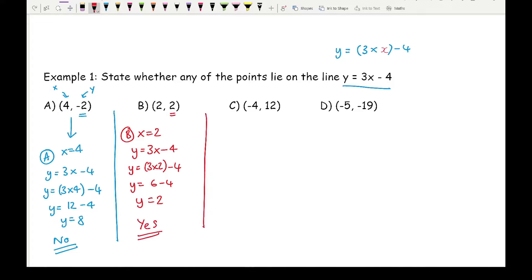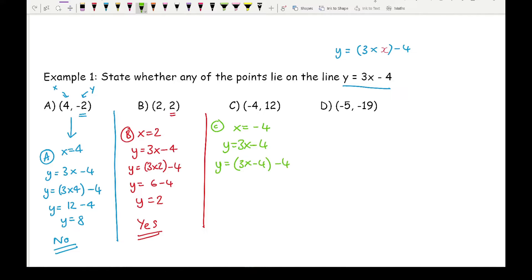Moving on to part c — with negative numbers, always be extra careful. Substituting x equals minus 4 into y equals 3x minus 4 gives y equals 3 times minus 4 take away 4. Calculating that: minus 12 minus 4 gives y equals minus 16. Comparing that to the y value of 12 — they're not the same, so the answer is no.